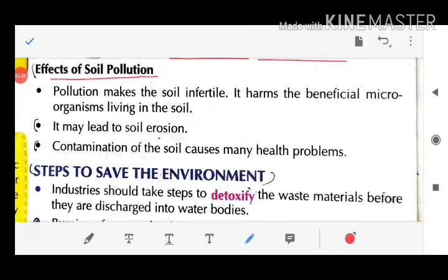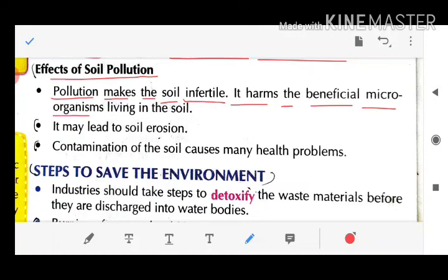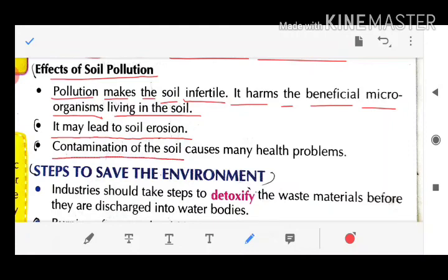Effects of soil pollution: Pollution makes the soil infertile and unproductive — nothing can grow in it. It harms the beneficial micro-organisms living in the soil. It may also lead to soil erosion. Contamination of the soil causes many health problems.